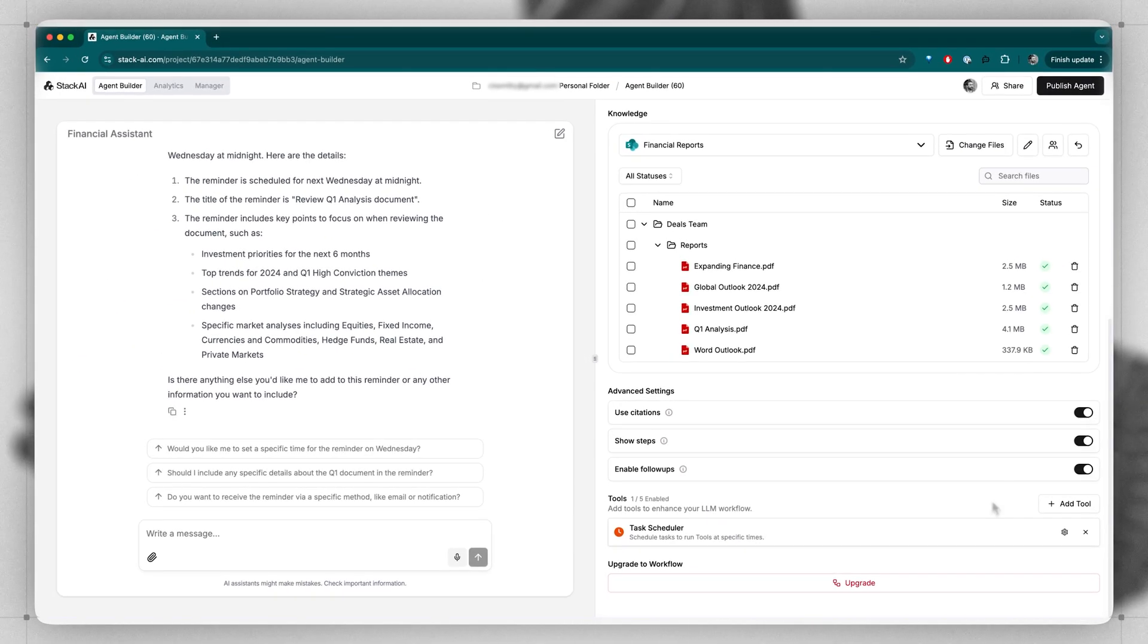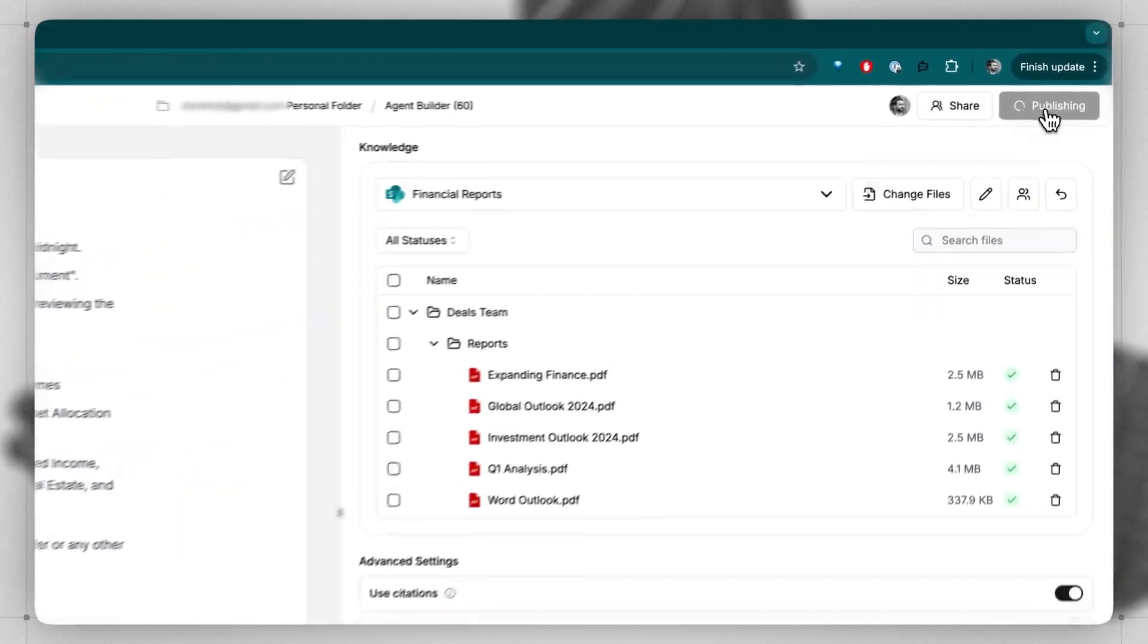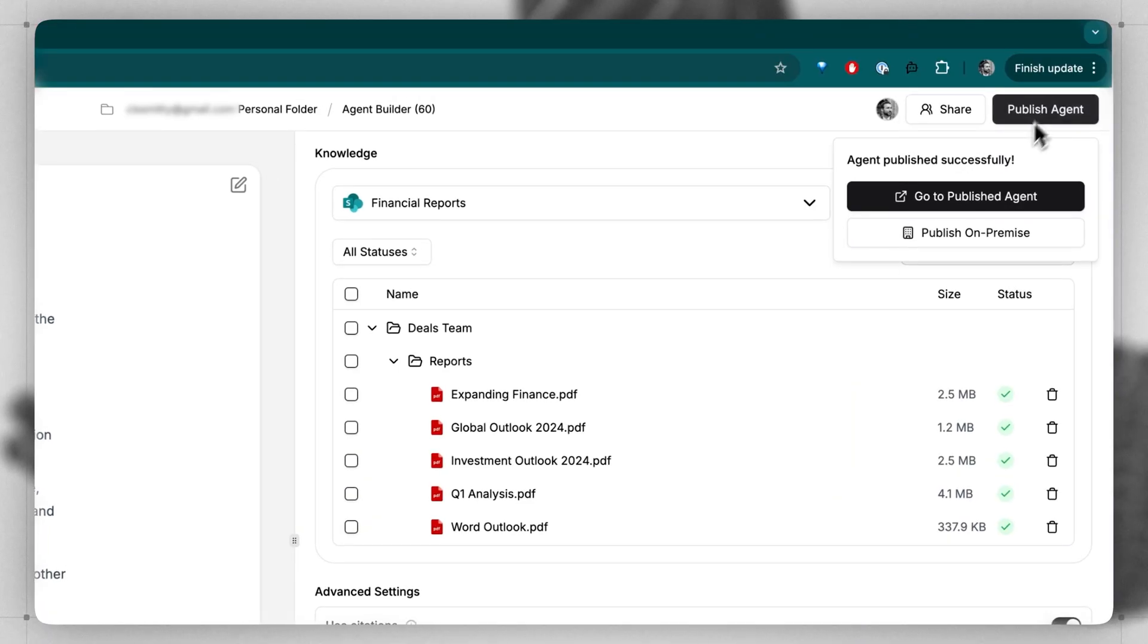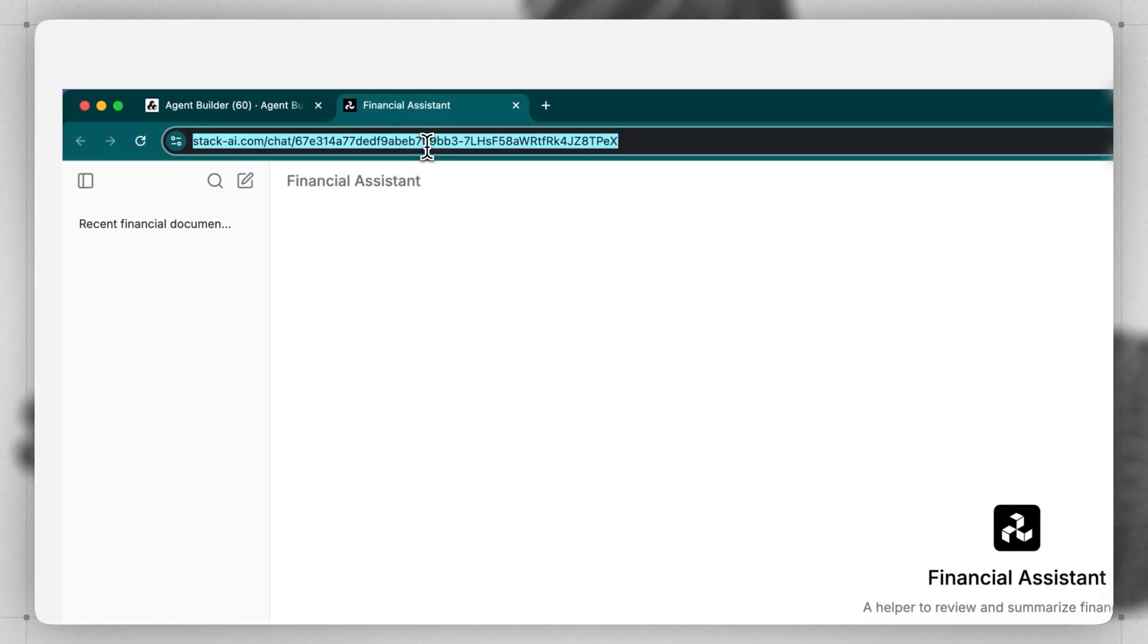And that really sums it up. From there, we can publish our agent, and then send this link to any of our colleagues, so they can start accessing this chatbot themselves. Now, anyone in your company can build a kick-ass AI co-pilot in no time.